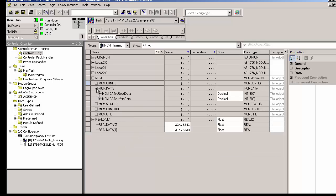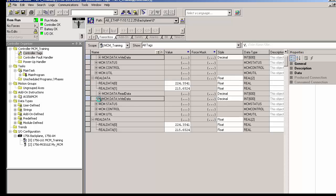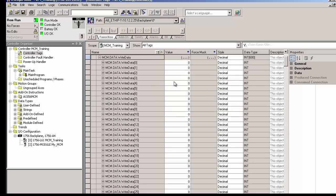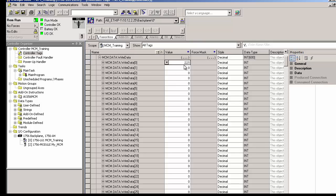Now we can write some data to the power monitor to set a limit and reset the minimum and maximum values for phase A voltage. So in our first command, we want to set the limit. We'll drill down to MCM.data.writeData 0, which is where we specified we'd be writing from in the command. I'll enter a value of 225 to set the limit in the monitor to 225 volts on phase A. Now, if it goes over this limit, the monitor will send an alert.